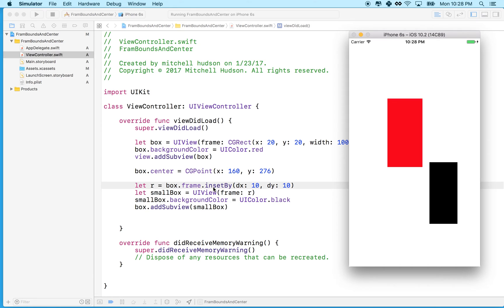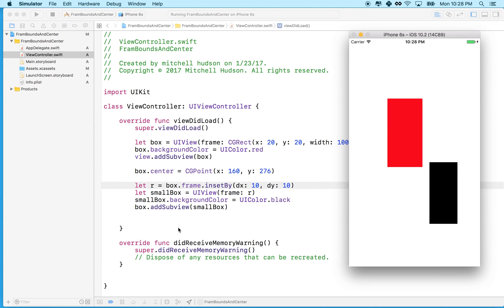So how do we fix that? Well, instead of using the red box's coordinate space in its super view, we want the internal coordinate space for the red box, which is bounds. And now to be clear, the reason this is happening is because small box is a child of box. It's a sub view of box.